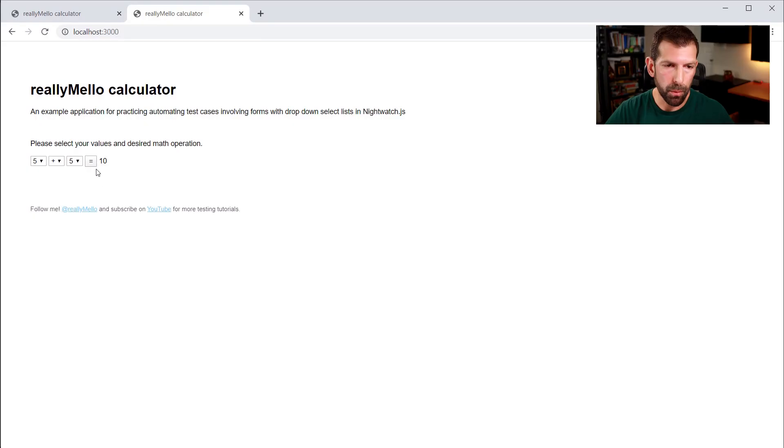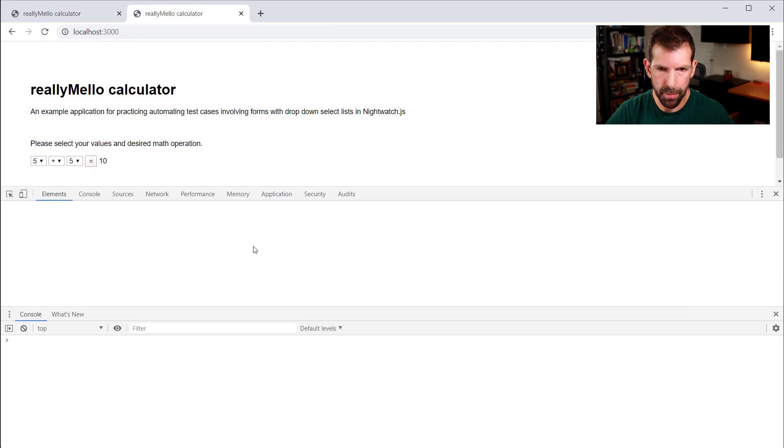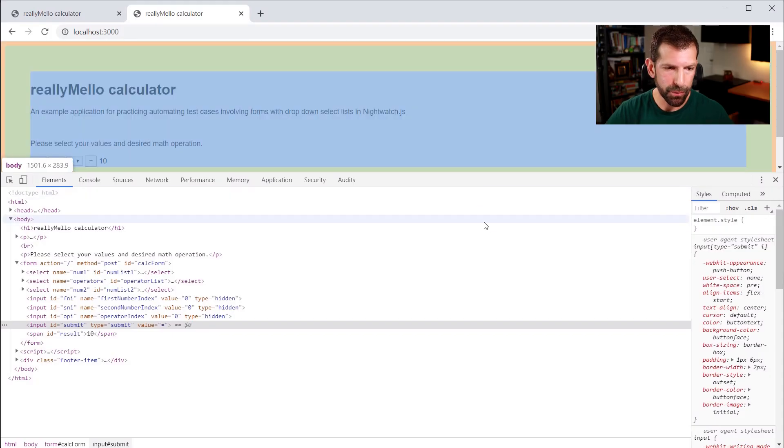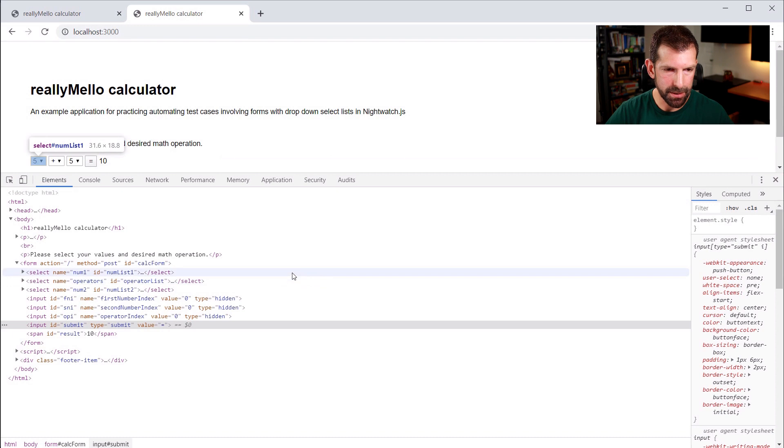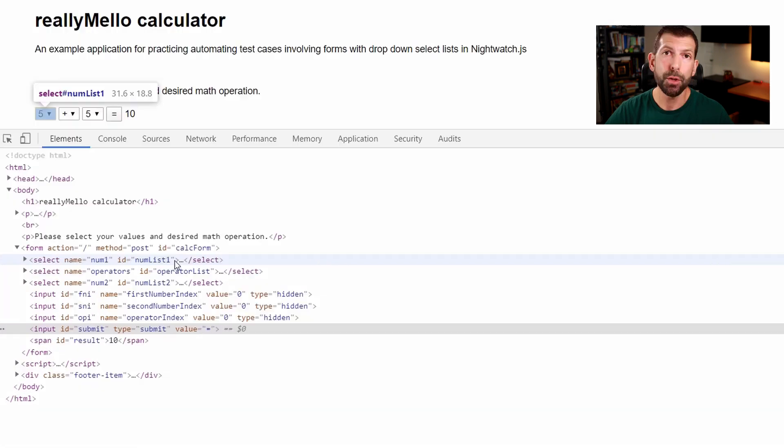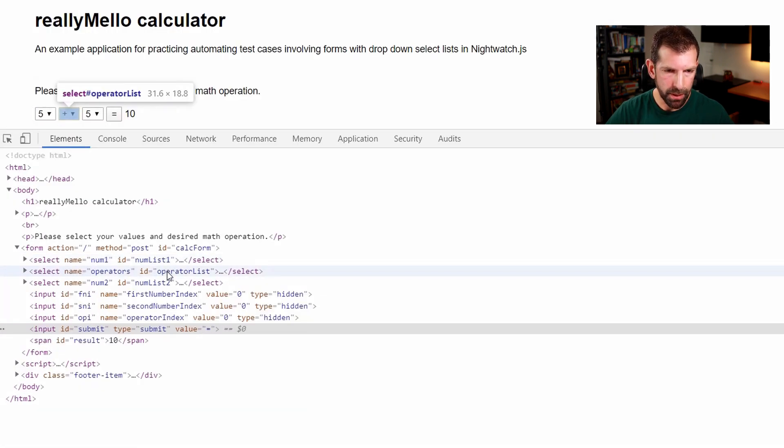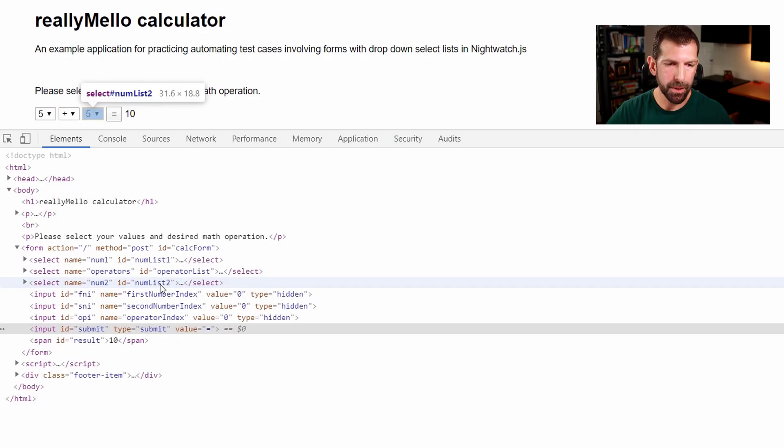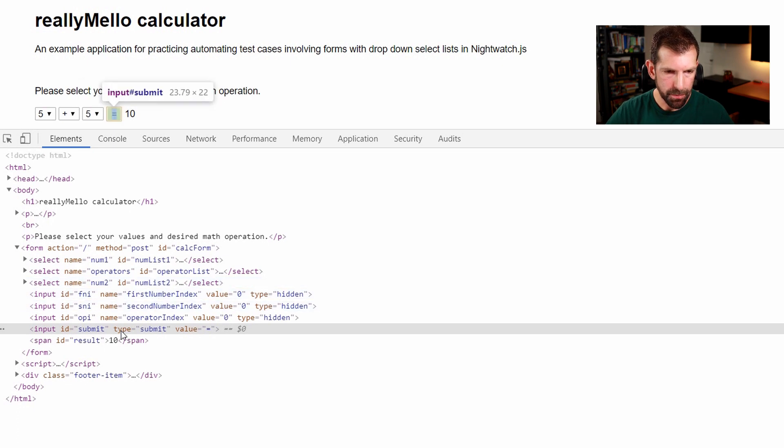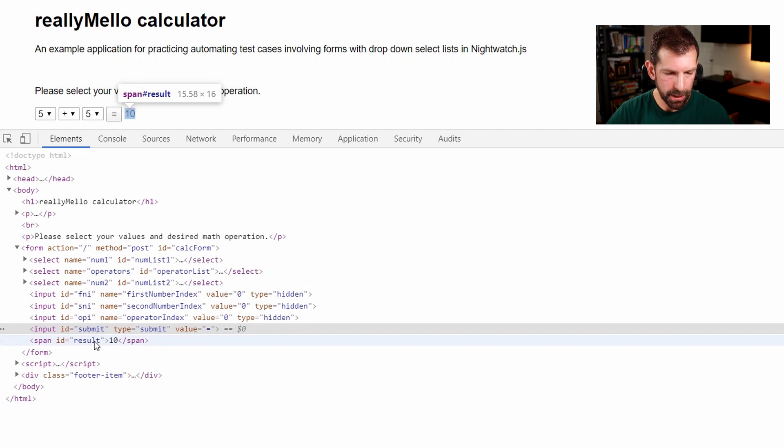Let's quickly inspect the DOM to see what we're working with here. So let's inspect. So since I'm a QA friendly developer I've decided to give all of my elements very specific IDs which will help our test automation efforts. So if we look down here our selects all have IDs. So the first numeric list here has an id of numlist1 the math operations are under an id of operatorlist and our second dropdown of numbers has an id of numlist2. The submit button is labeled with an id of submit and finally our span that contains the result has an id of result.